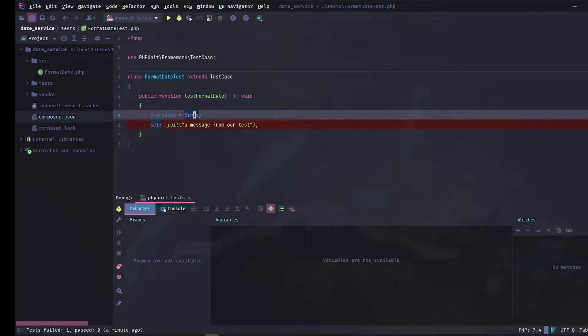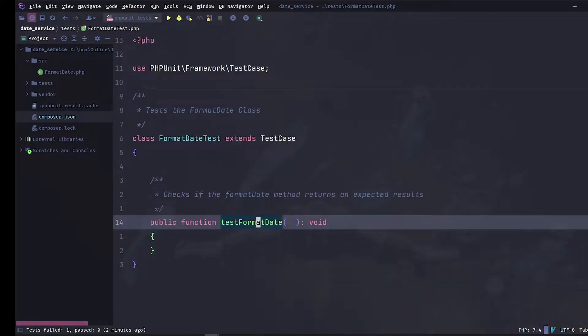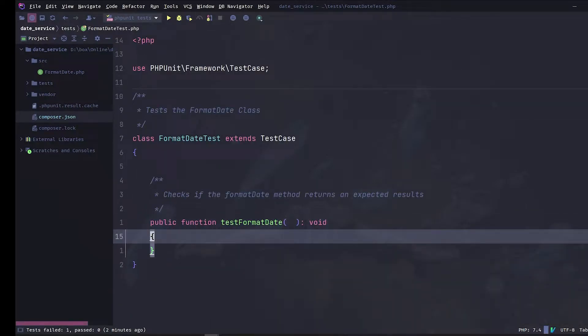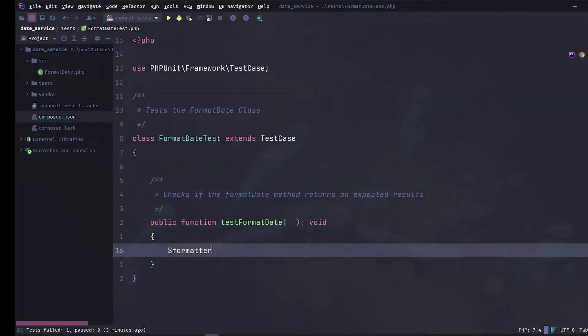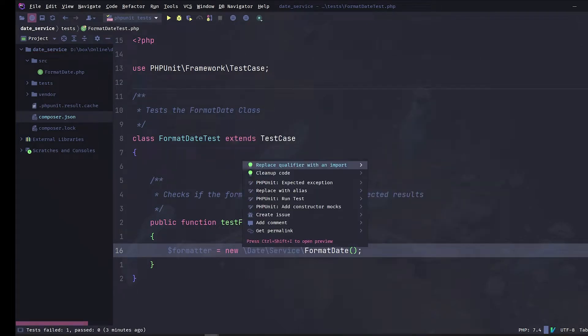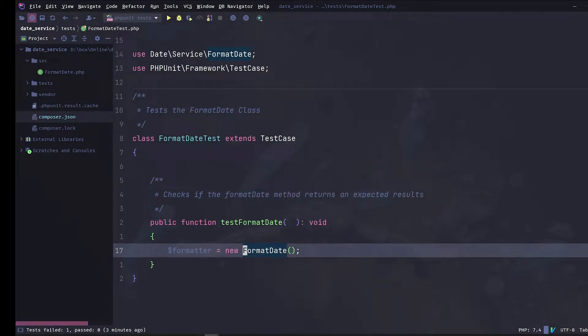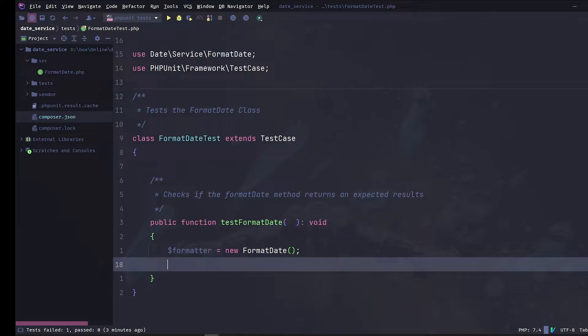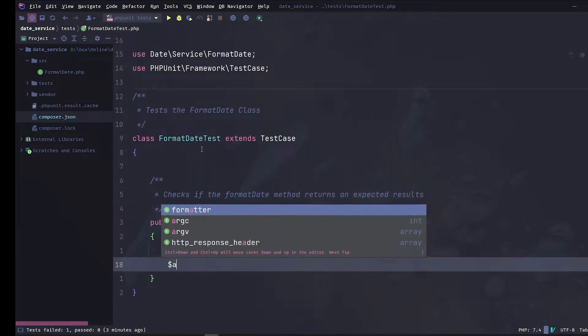It is time to clean up and write real unit tests. Let's first remove all what is not necessary and add a simple comment. We want to test the format date method of the FormatDate class, so let's import it and initialize it. Then let's assign actual results to the return of the function we want to test.